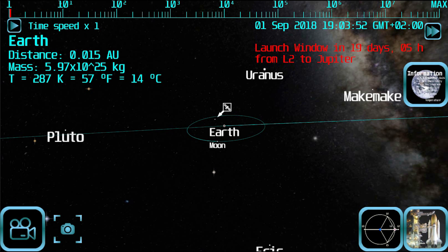Hello. In this tutorial I will explain the controls to manually drive a spaceship in free flight mode. In order to enter free flight mode you must be selecting a planet or moon and be close enough to it to be inside its gravitational sphere of influence.